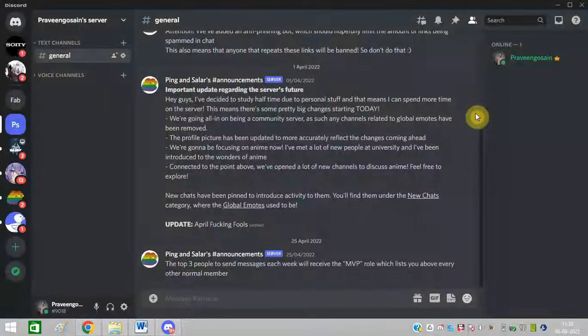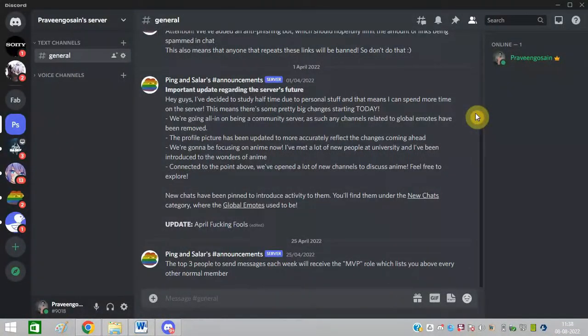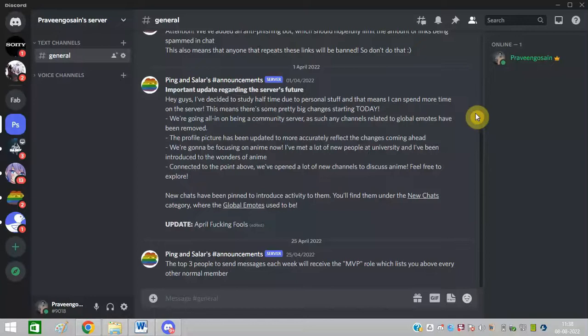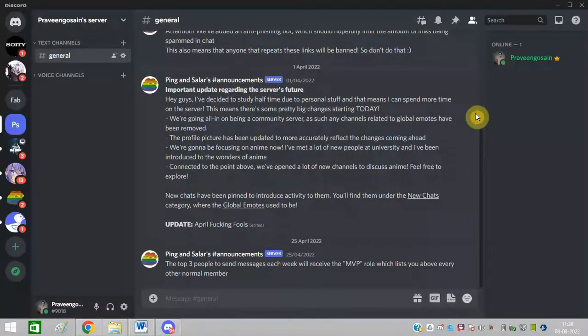Discord voice chat not working. If you are facing this issue, then watch this video till the end because I am going to give you quick fixes.